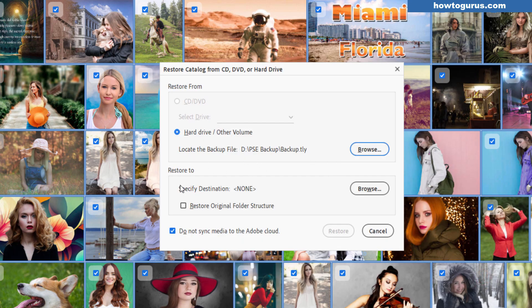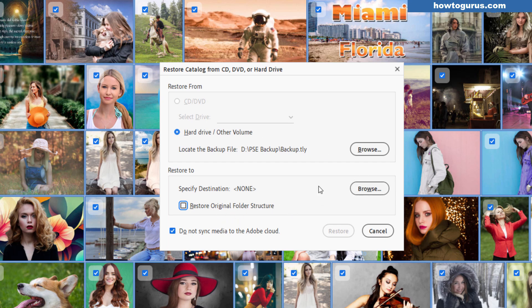I can then restore to. At this point you have the option to restore to a specific location. Just browse to your location or you can choose to restore the original folder structure. And since I'm restoring it's okay. The catalog will understand where those are. So if I chose to put this into a different location that's fine. Photoshop Elements will figure it out and make everything work properly.